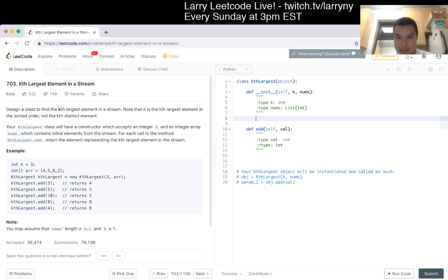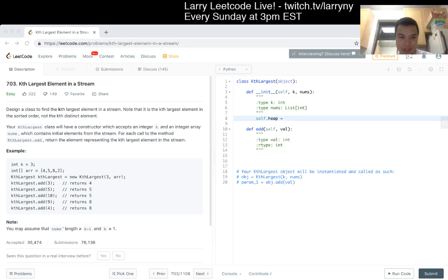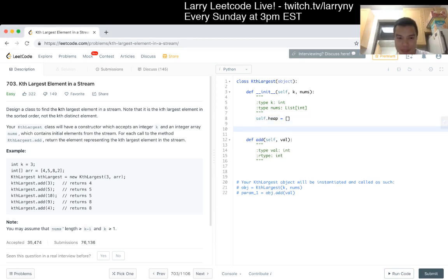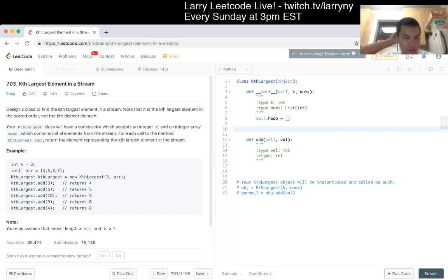So we start with the heap. I forget how to use it. No, it's just heapq I guess. Okay. So, first, okay, yeah, I guess we would just push all the numbers into the heap.